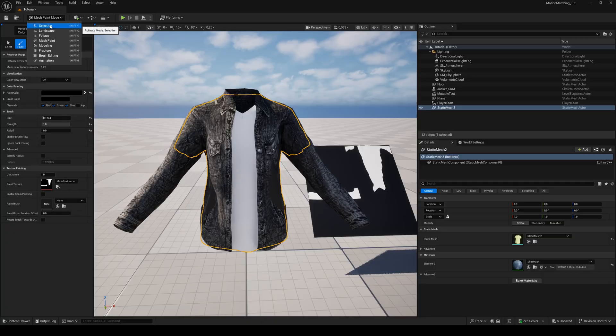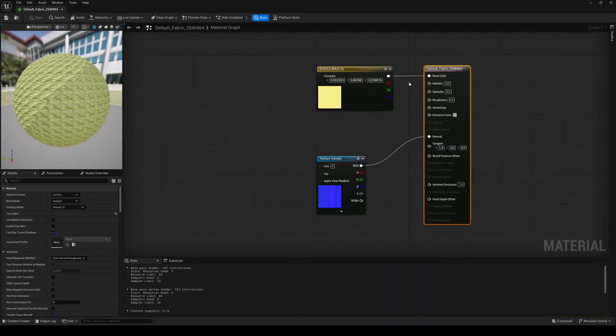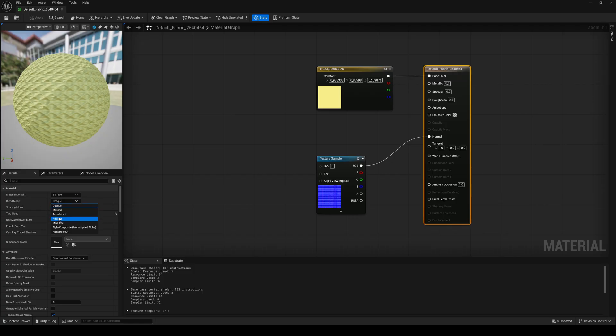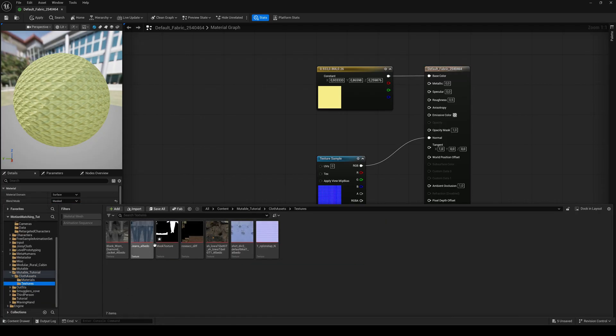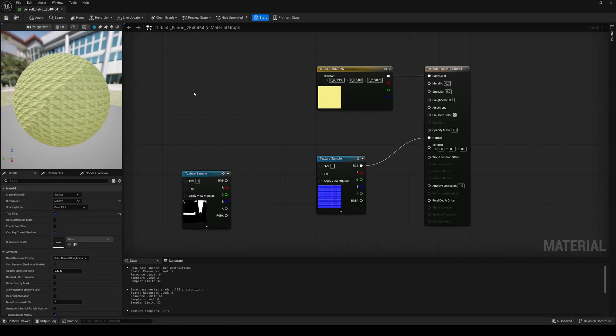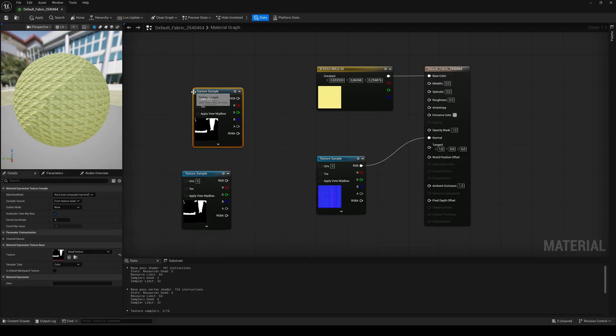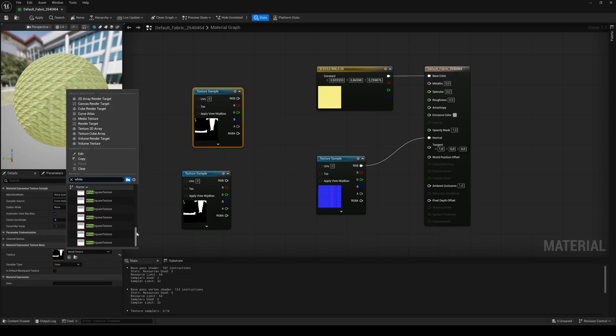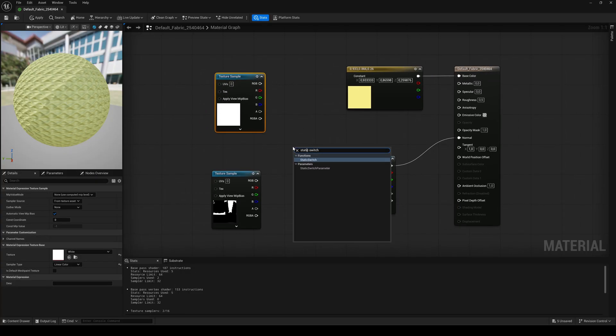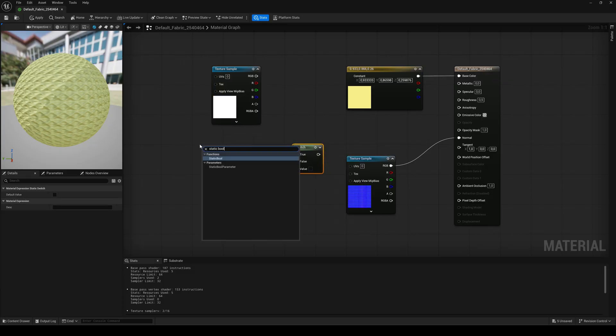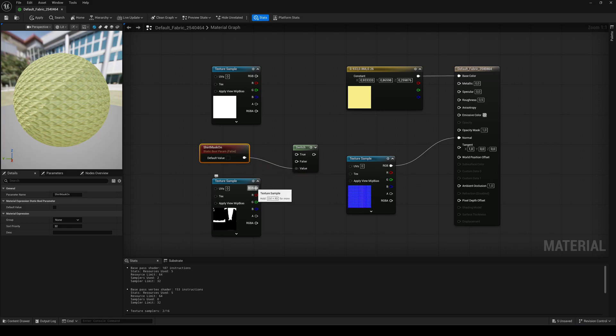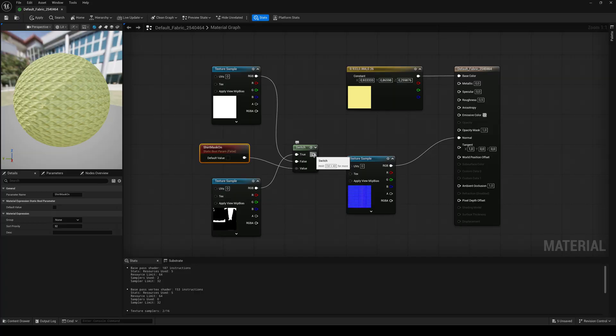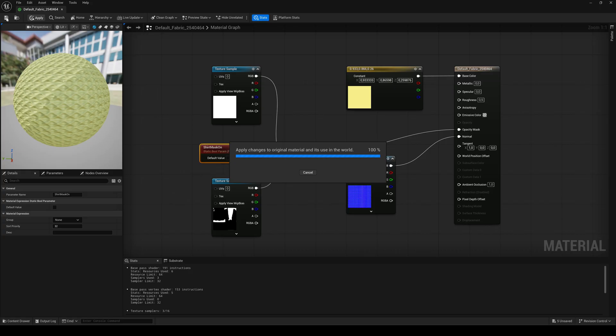When finished, open the original shirt material. Change its blend mode to masked and drag the shirt mask texture in. Create another texture sample node and search for a plain white texture. Add a static switch and a static bool parameter and name it shirt mask on. Connect the parameter to the value pin, the mask texture to the true pin and the white texture to the false pin of the switch. Then connect the switch to the opacity mask pin of the material.